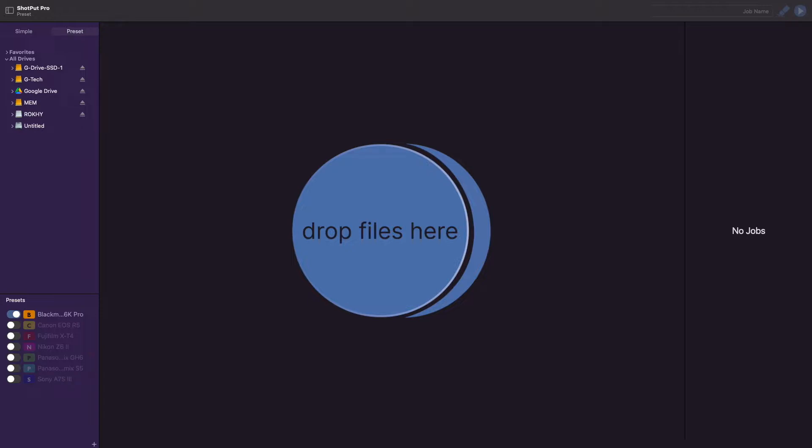Hello and welcome to the Imagine Products YouTube channel. In this video, I will be going over the basic options given to you in the newest 2022 version of Shotput Pro.